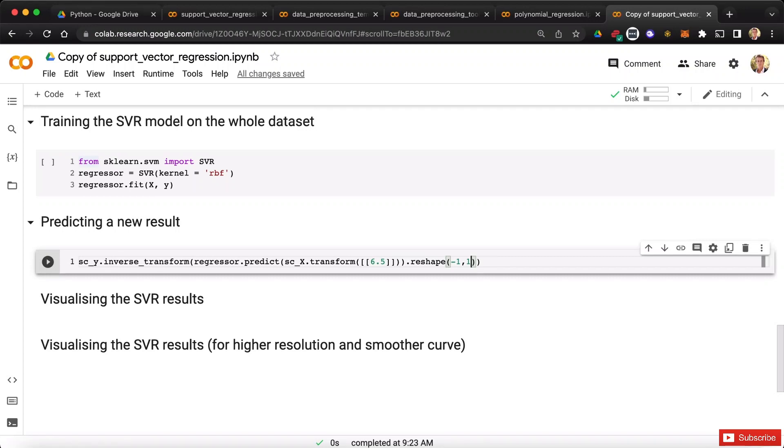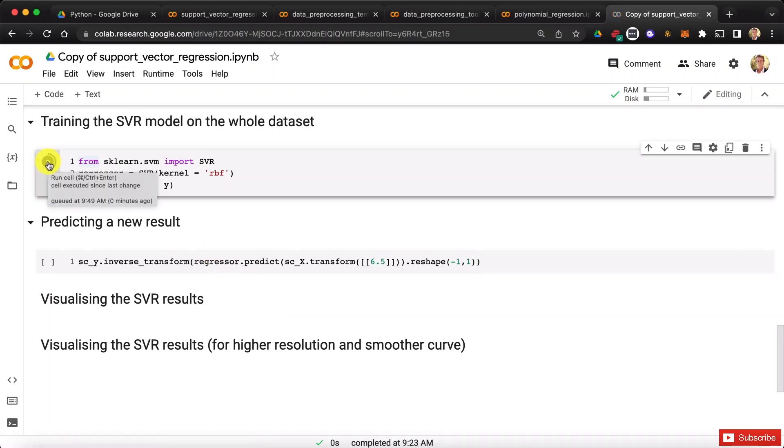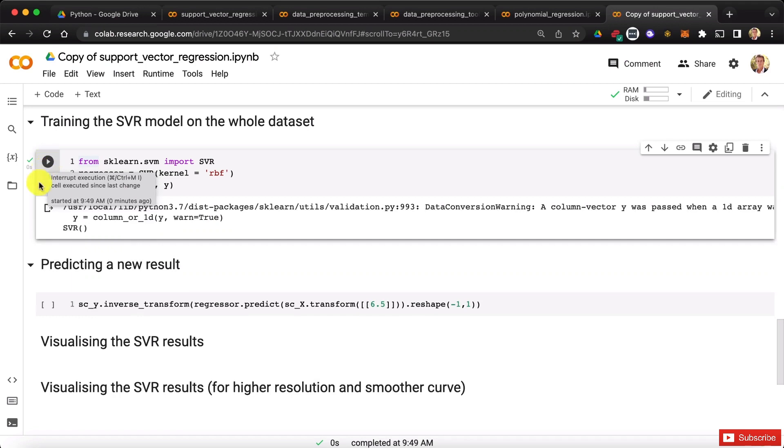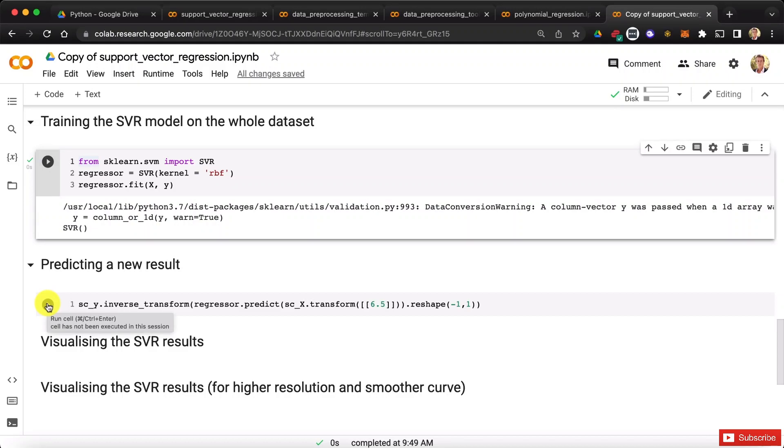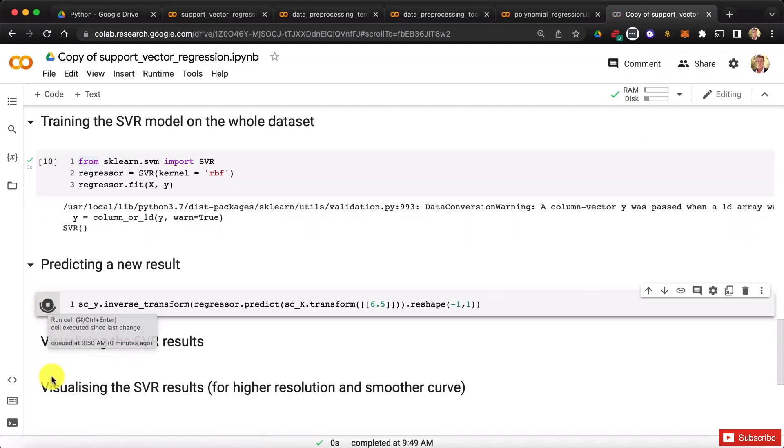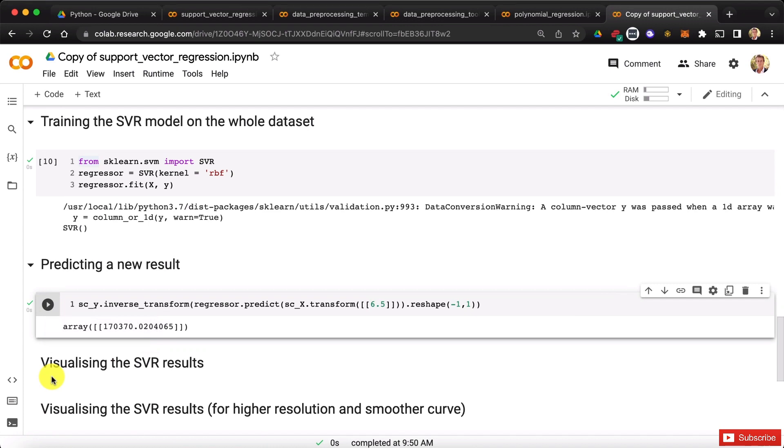So that's it. We're ready to get the prediction, but first, remember that in the previous tutorial we didn't run the cell, so let's do it now to train the SVR model. Here it is. And so now, if you're ready, let's get the predicted salary of the position level 6.5 by the SVR model. Here we go. Let's run this cell. And we get $170,370.